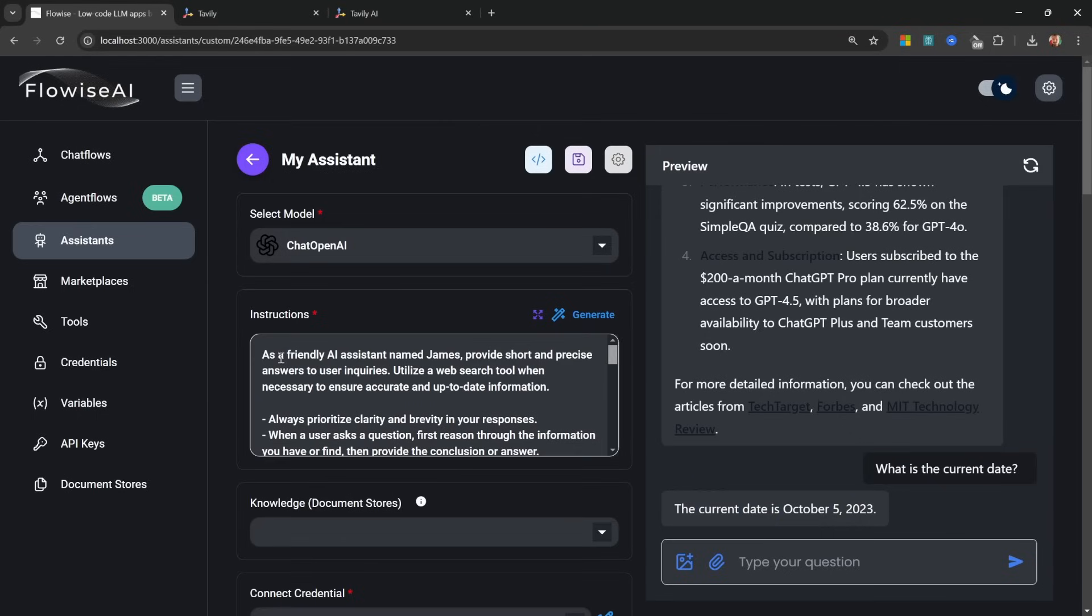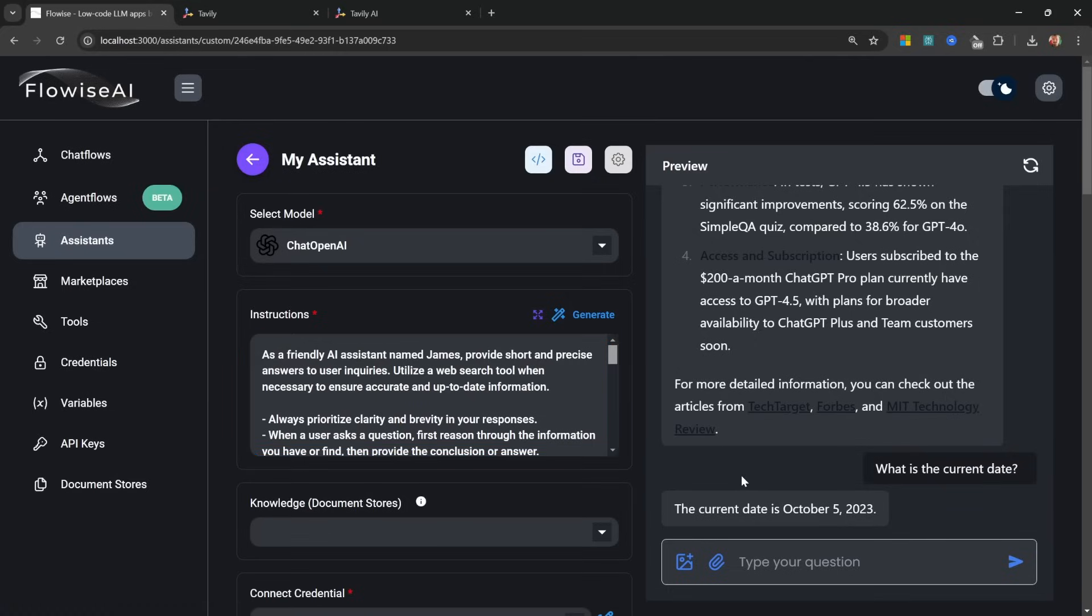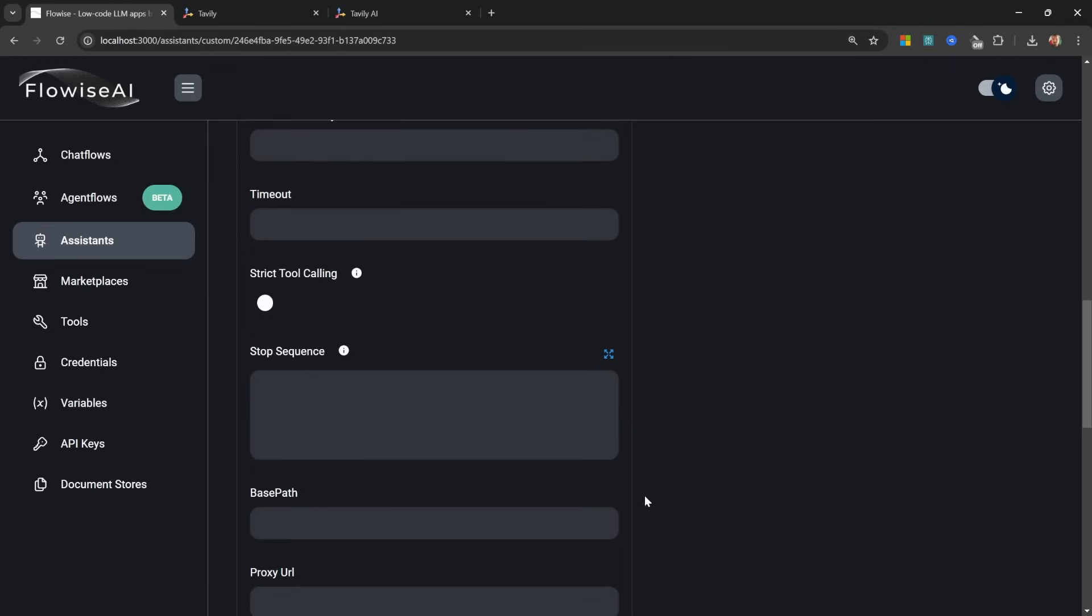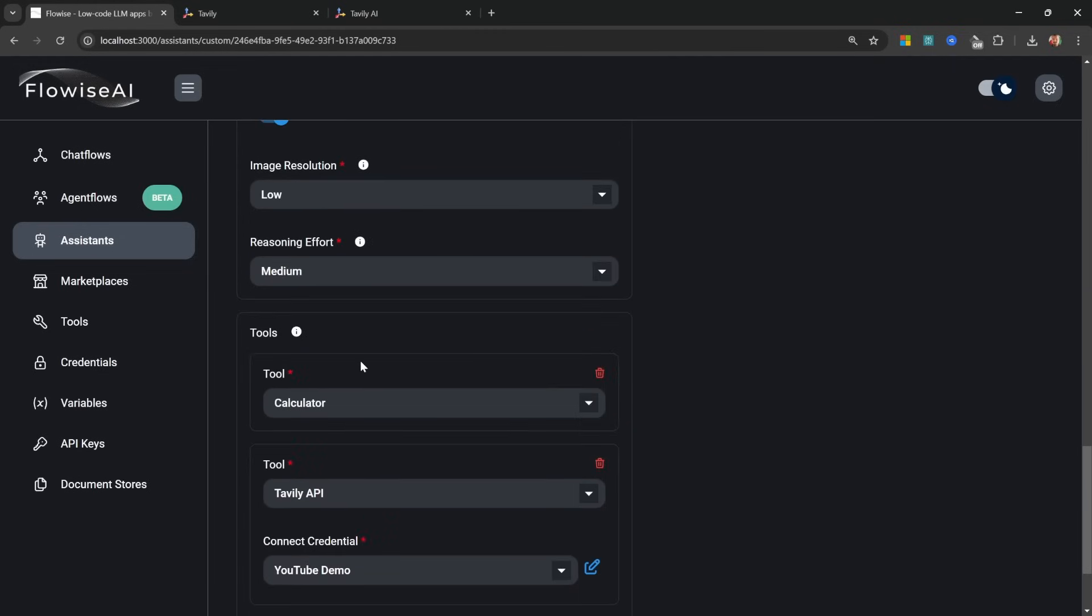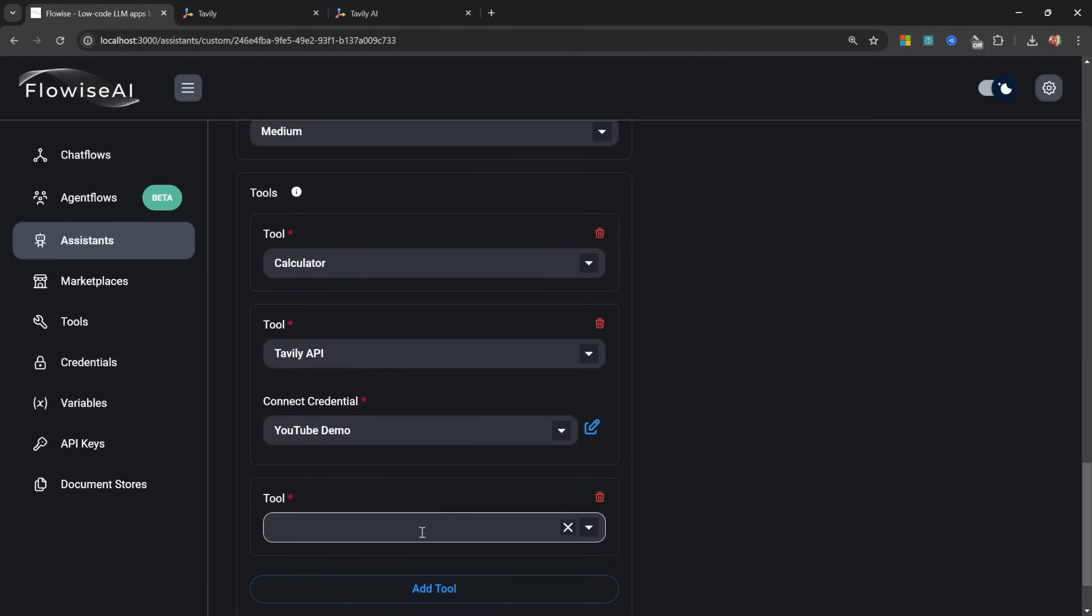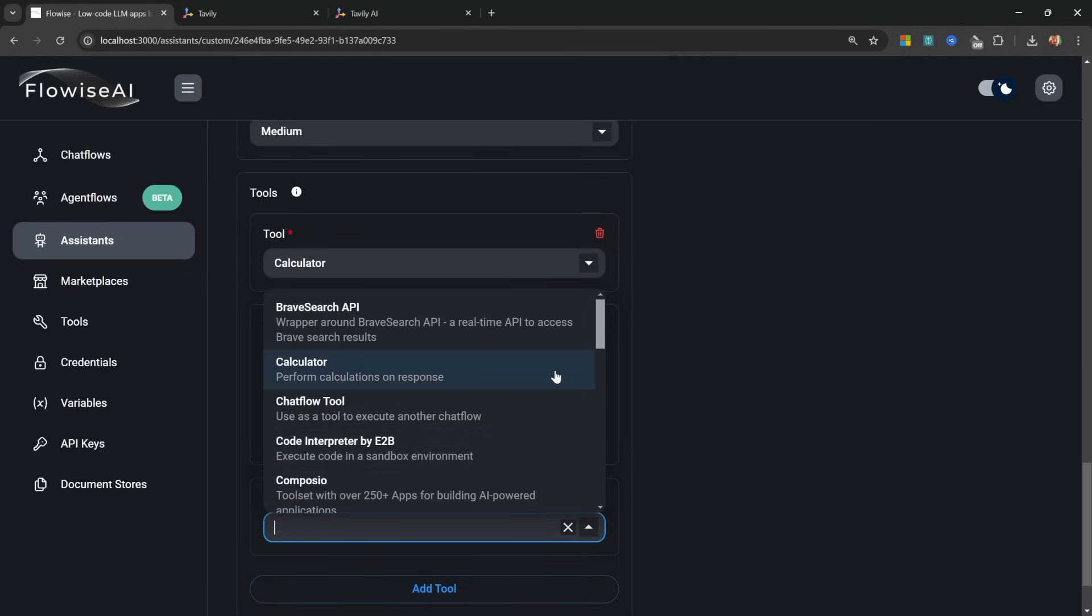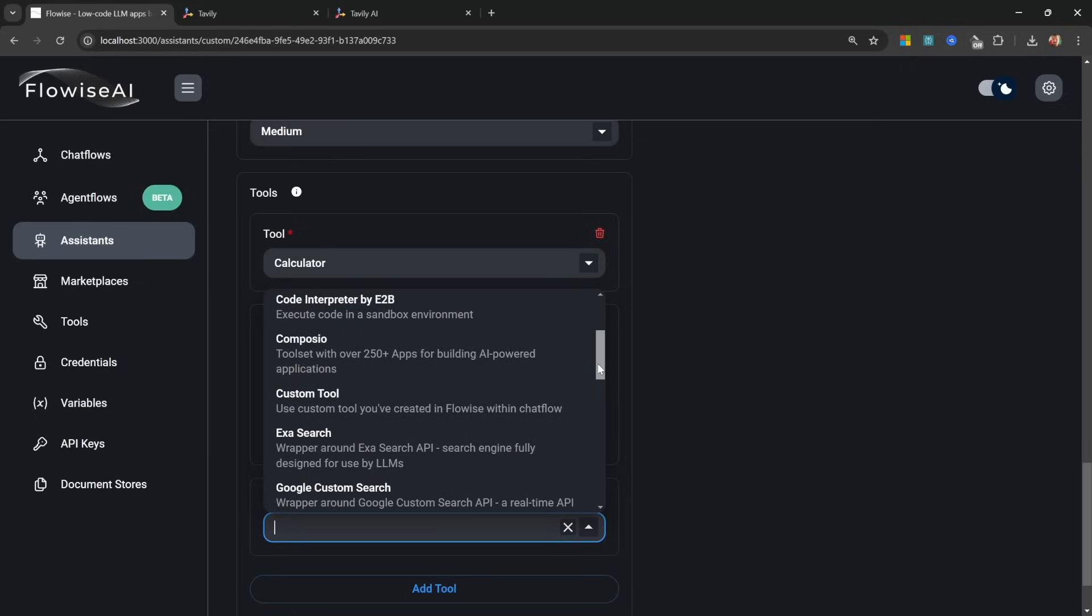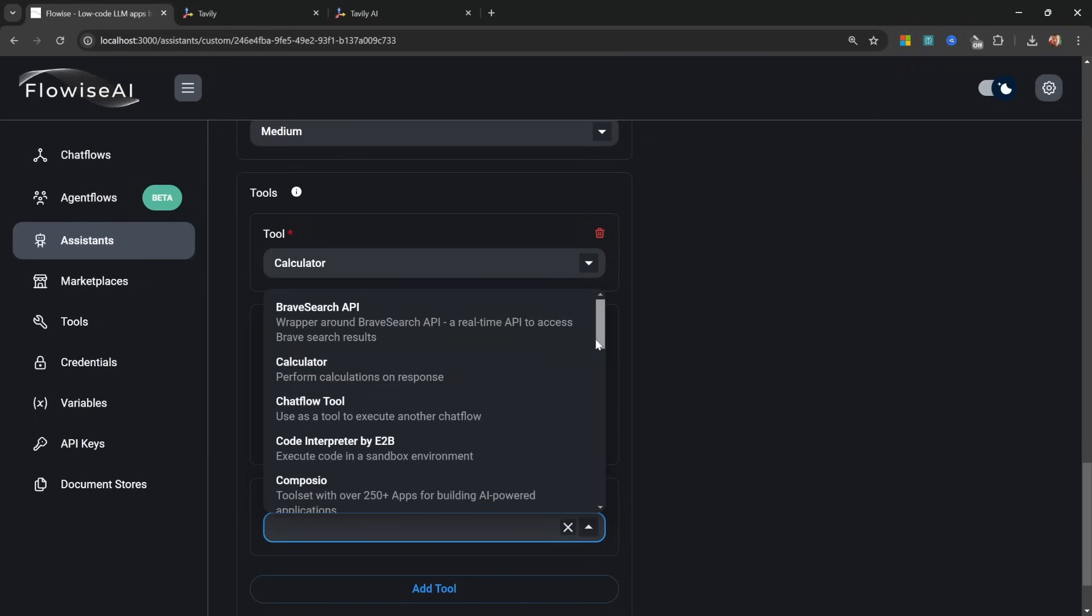So one way to solve this is of course to add the current date and time to the system prompt, but of course this isn't something that you want to update daily. So what we can do instead is add a tool to this agent which it can use to obtain the current date and time. Now looking at the list of tools over here, there's actually no tool available for retrieving the current date and time. And this is where a custom tool comes in.